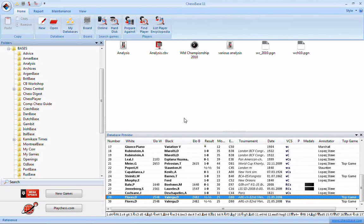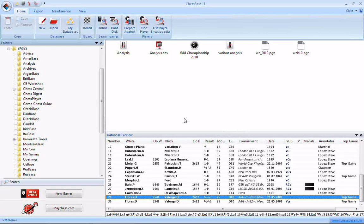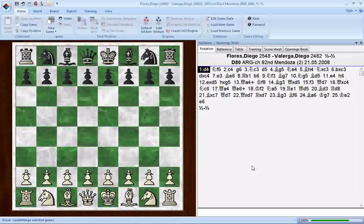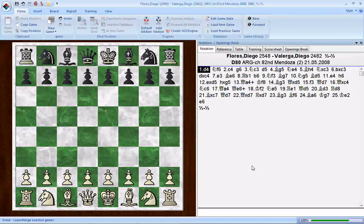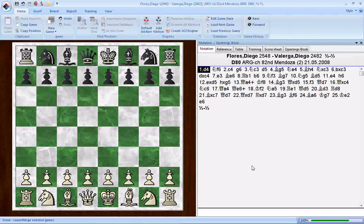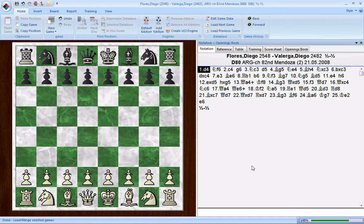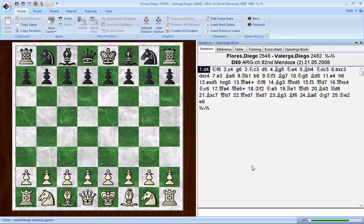I'm going to do the next best thing — show you the before and after of how this works. Let me show you the game we're going to work with. It's a game I pulled up at random from a database, played in May of 2008 in the Argentinian Championship — not a terribly significant game. What this feature does is it goes out on the internet to a server where ChessBase has a massive database of games, and it will tell you what the novelty is in a particular game.